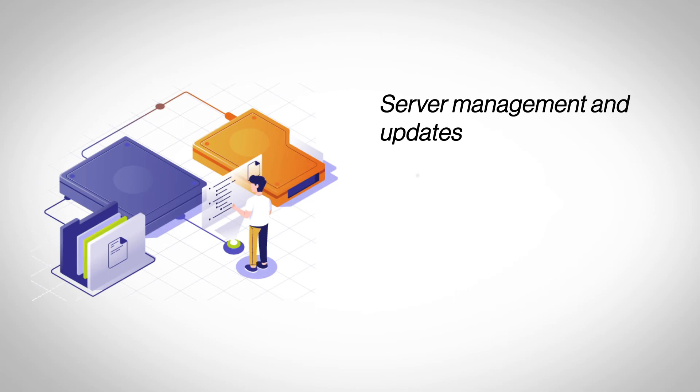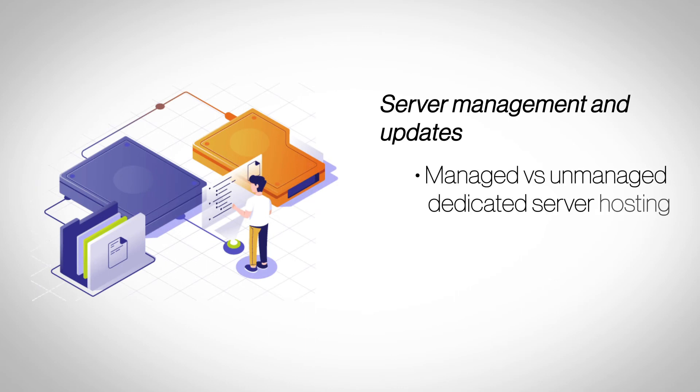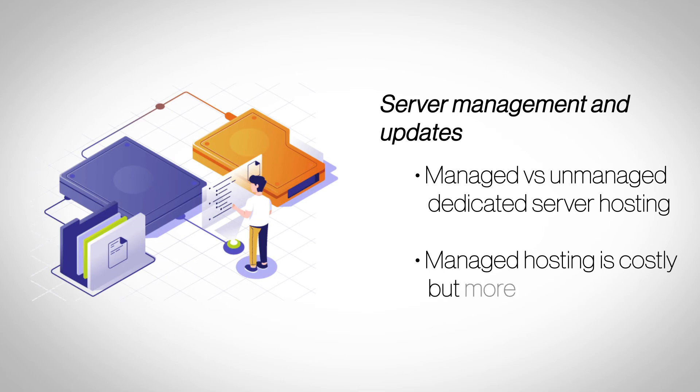Server Management and Updates. You can either choose to manage and update your dedicated hosting yourself or have your hosting provider do it. Managed dedicated server hosting is slightly costlier, but offers a more hassle-free, seamless hosting experience.